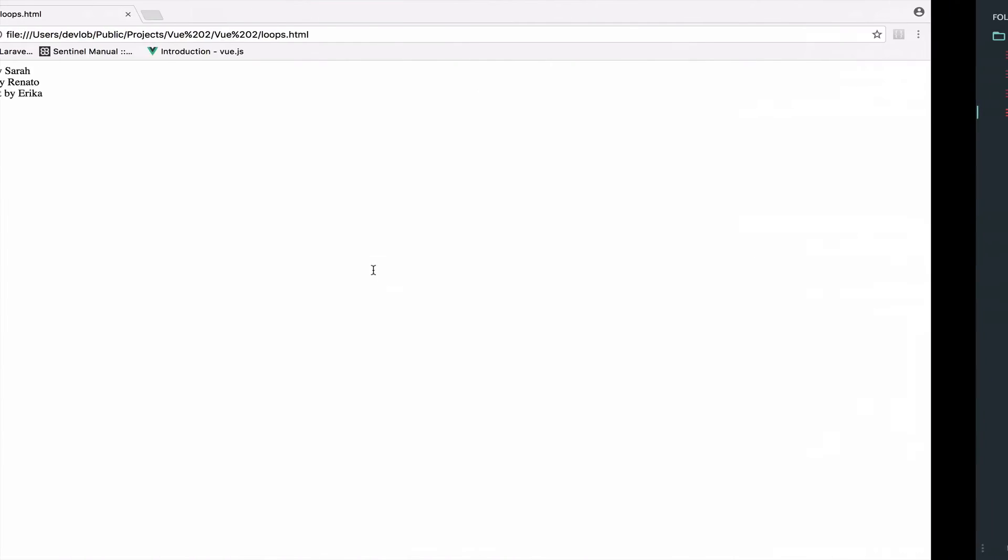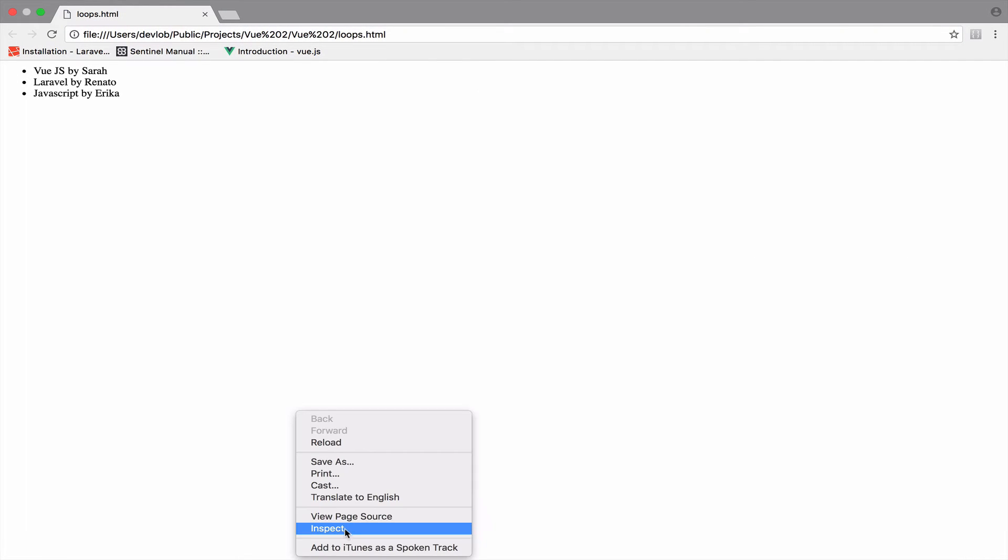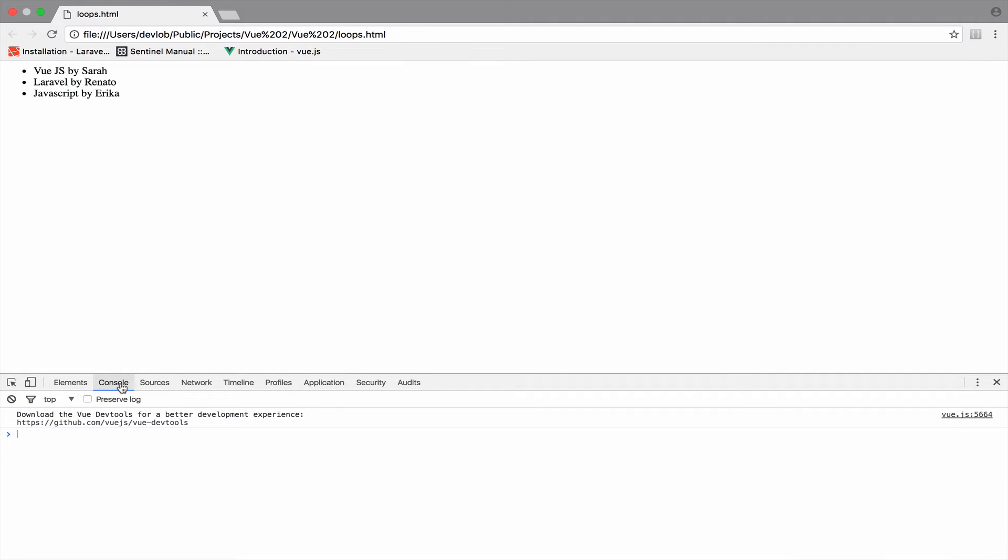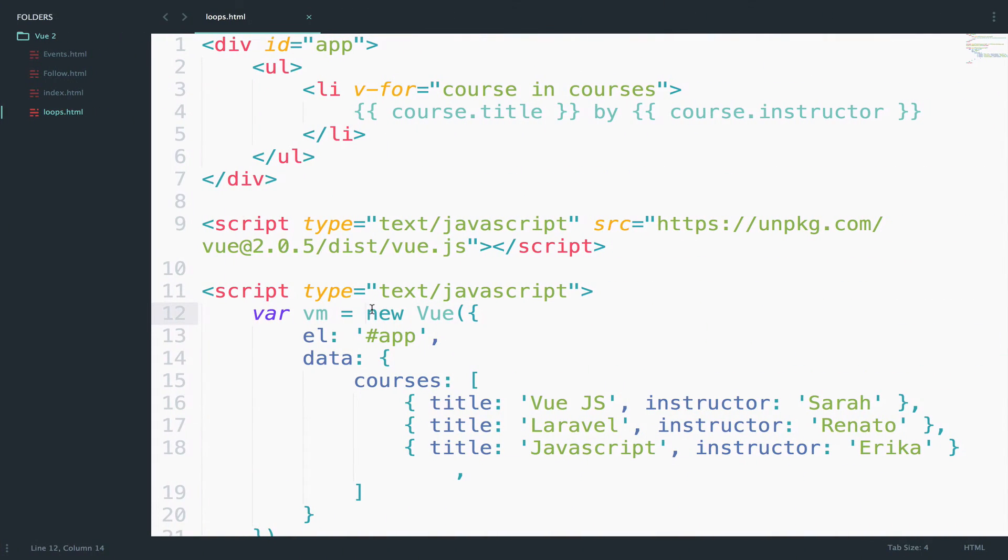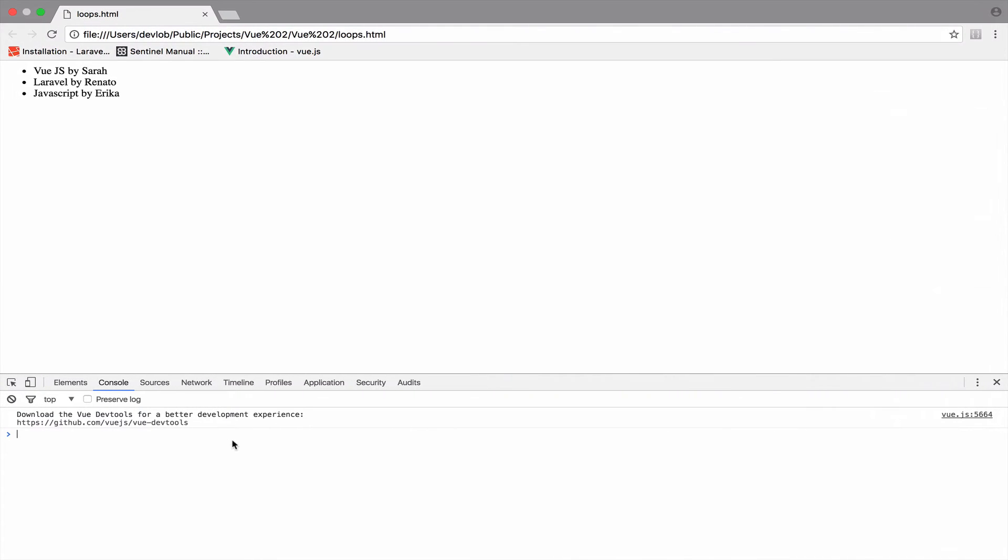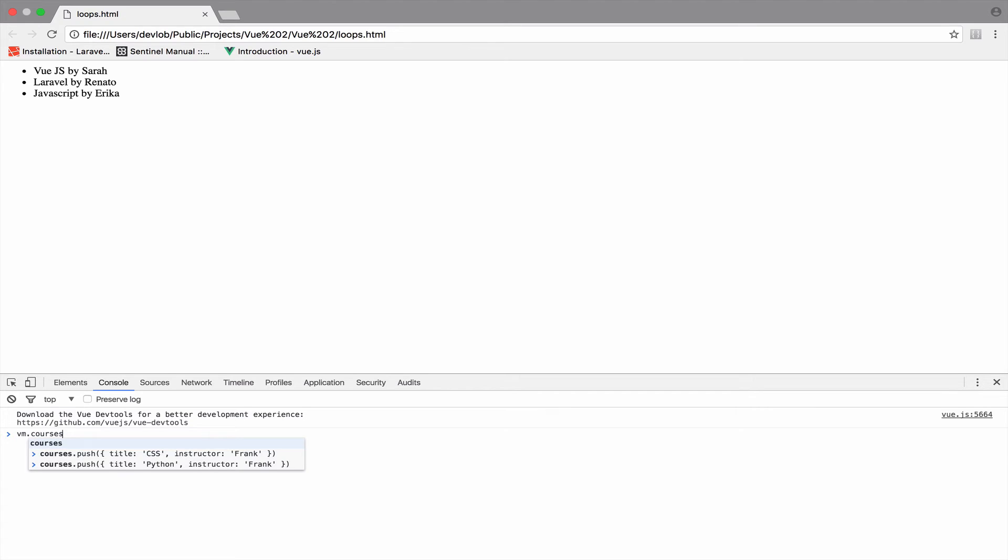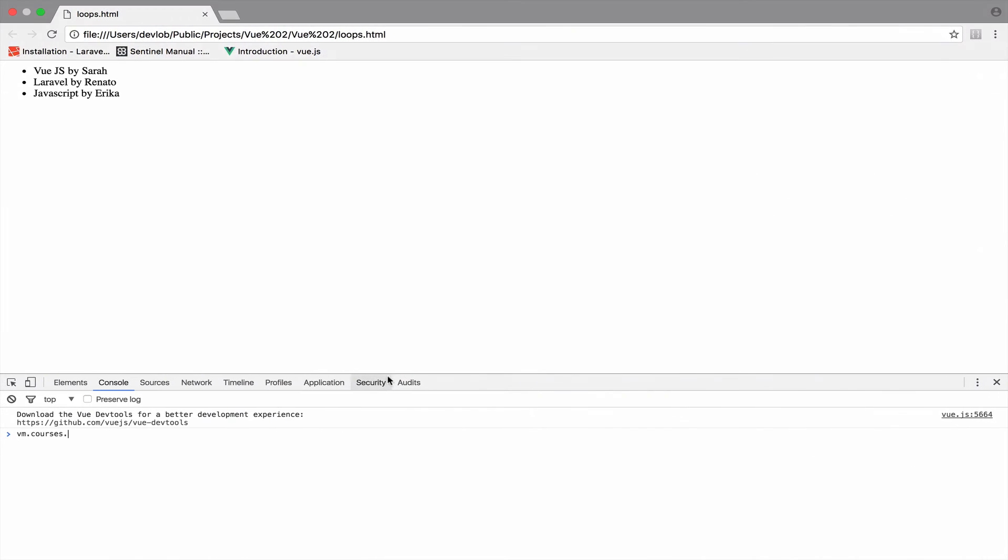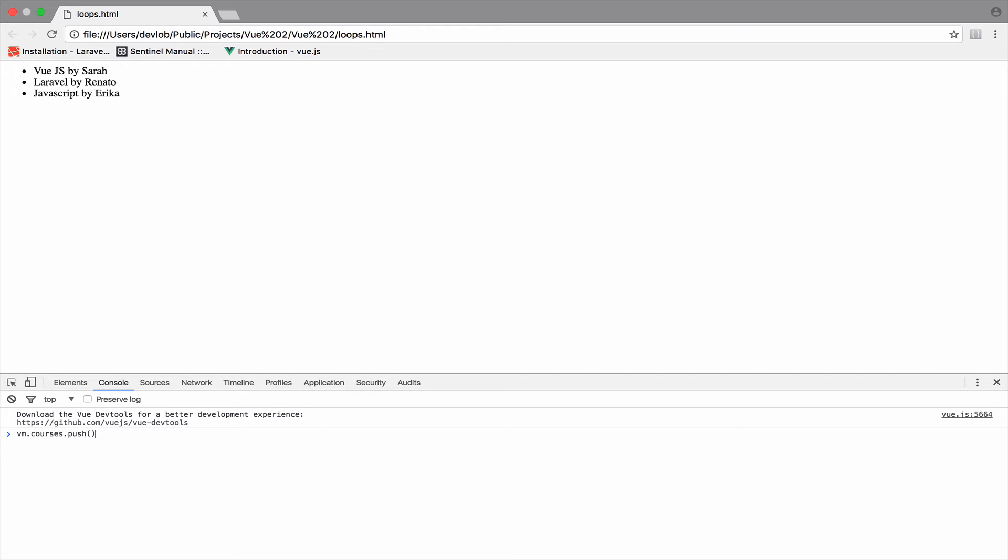I will refresh and open my console. Because we're saving this Vue instance in the vm variable, I can access vm.courses. I want to push a new course using the push method. The object has a title—Python—and an instructor—Frank. I press enter and look at this. We just added the new course with the title and instructor.